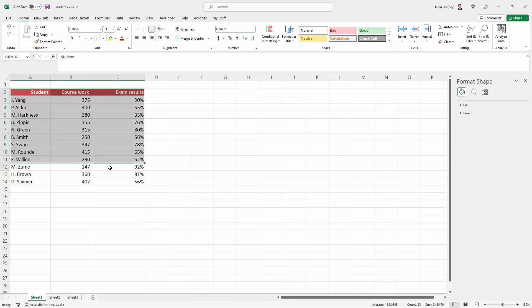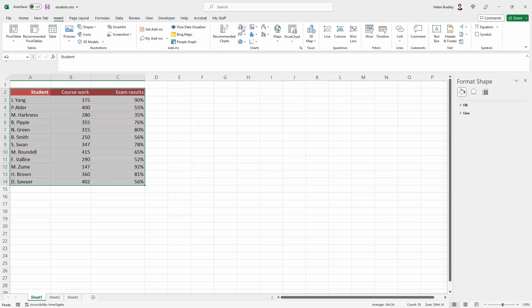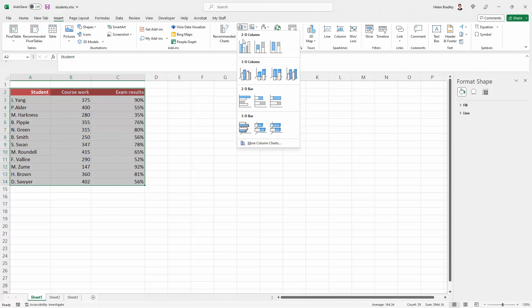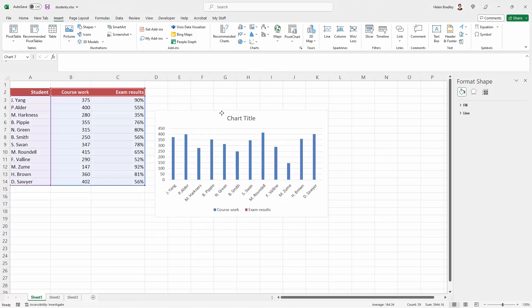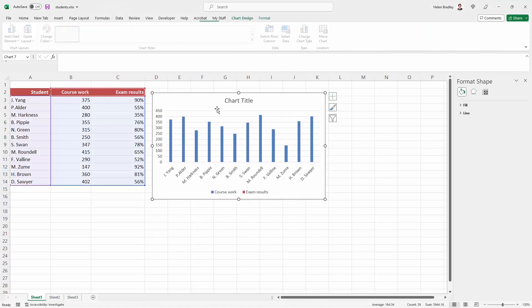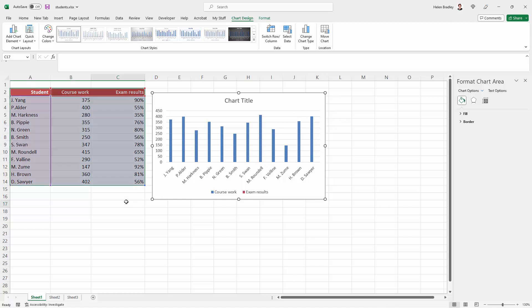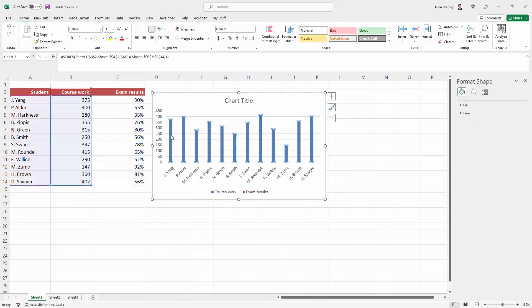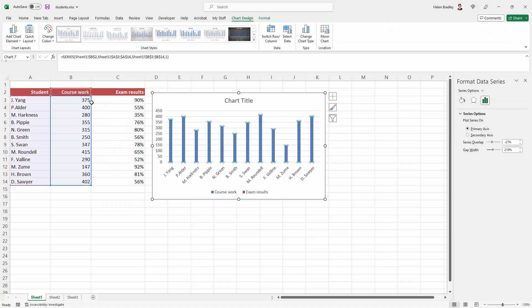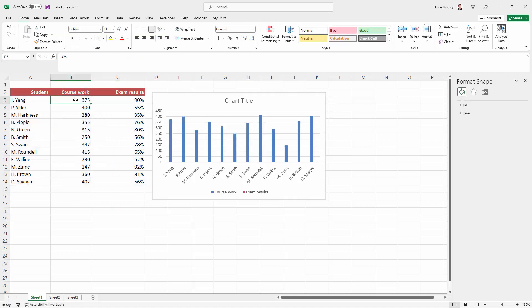For example, if I've gone and grabbed this data and used insert and just created a regular 2D column chart and perhaps done some work that I don't want to have to undo, then how am I going to get the data that is currently not showing on this chart onto a second axis? Because the problem with this chart is that, for example, for this person's data, you can see that their coursework is a hefty 375 points.